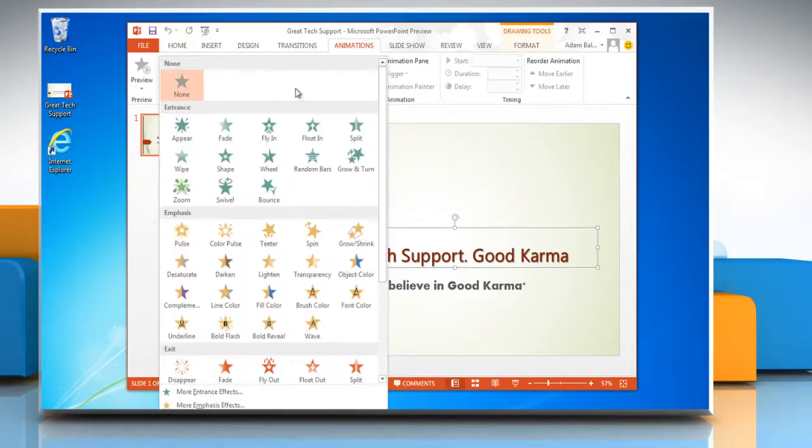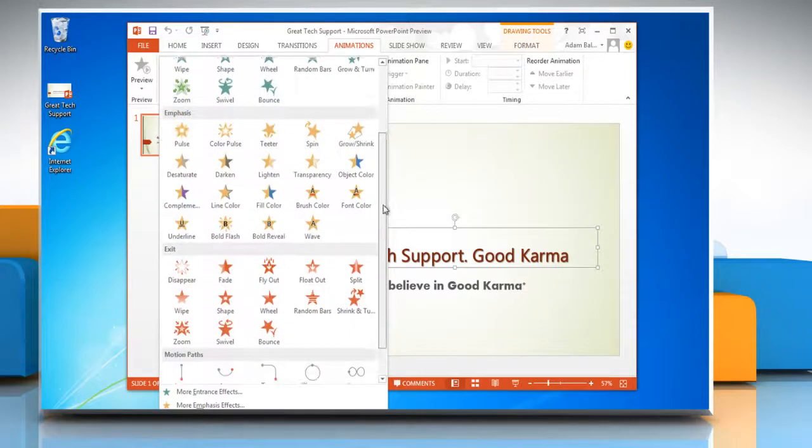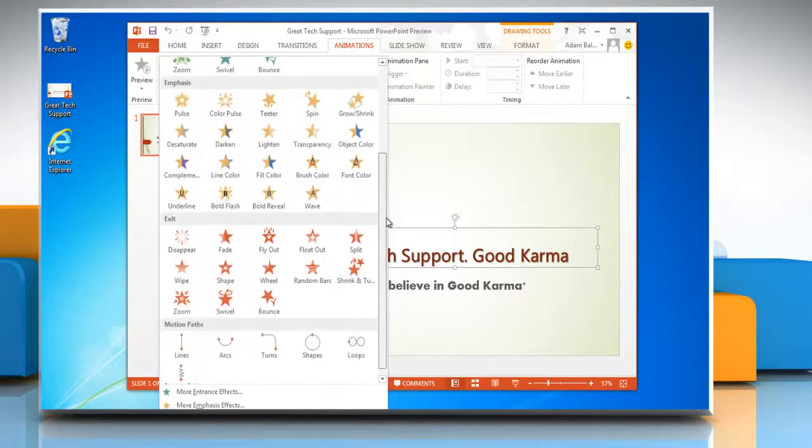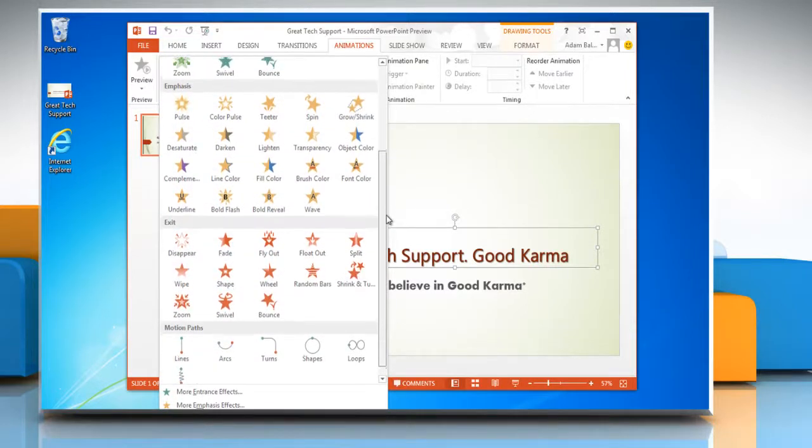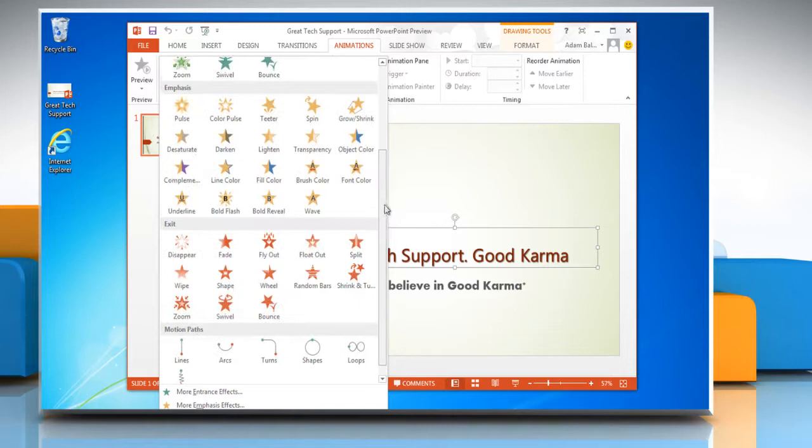Animations are grouped into four categories: entrance effects, exit effects, emphasis effects, and motion paths. Click the animation that you want to use.